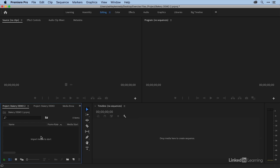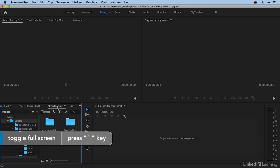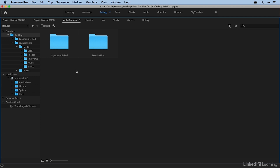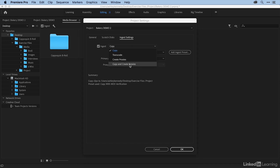So to transcode your media, you head over to the media browser. I'm going to select the media browser, and then press tilde to maximize so we have a bigger window to look at. The transcoding options are right here — Ingest and this little wrench. If I check Ingest and then click on this wrench, you can see that there are four options: Copy, Transcode, Create Proxies, and Copy and Create Proxies.